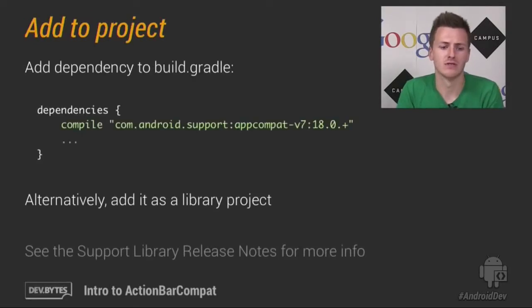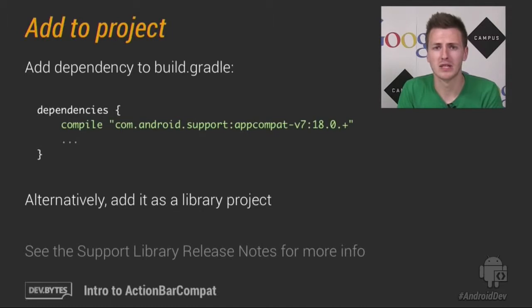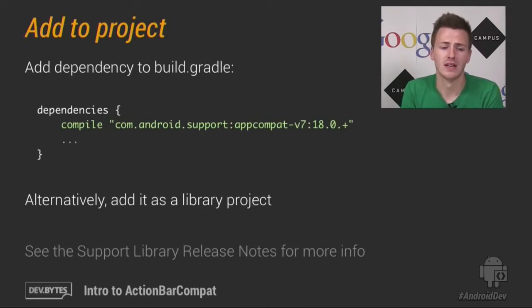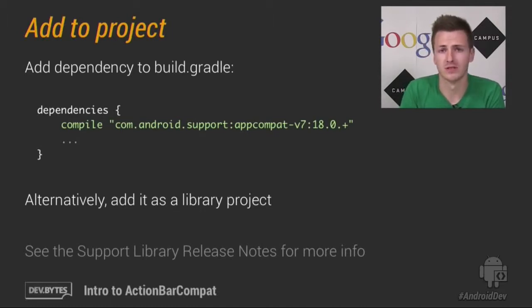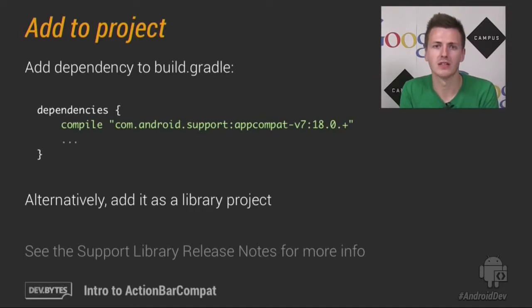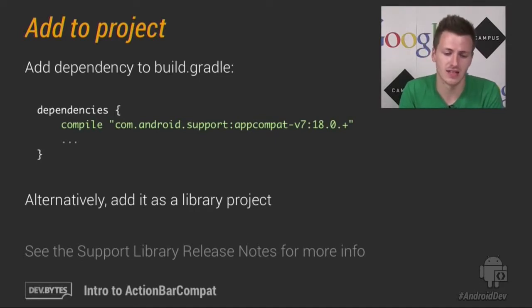So how do you actually go about adding it to your application? Well, there are two ways we support. First is via Gradle, and it's been added to the Android support repository, which means it's a one-line change to your build.gradle, as you can see here.